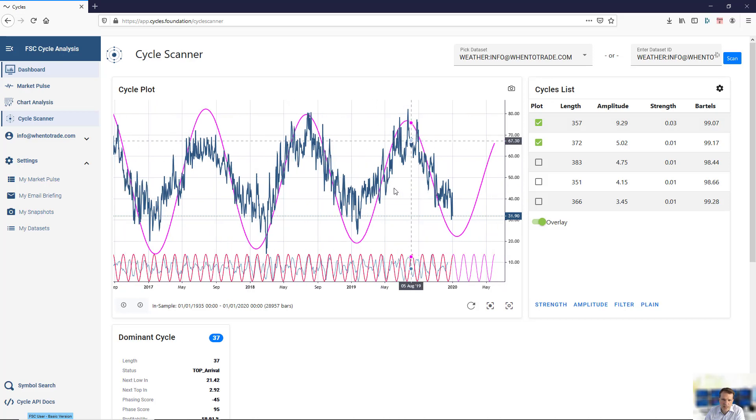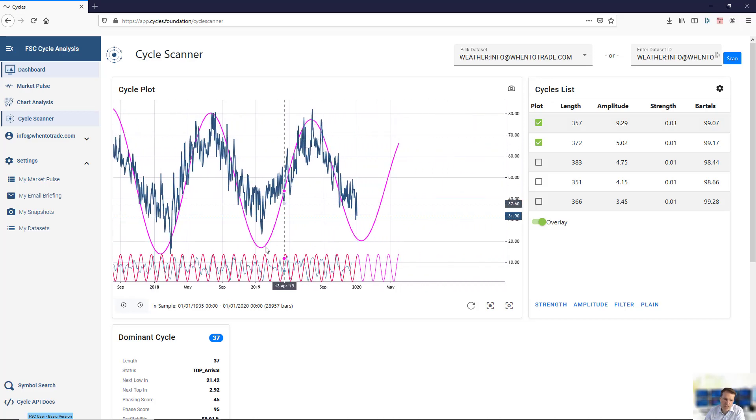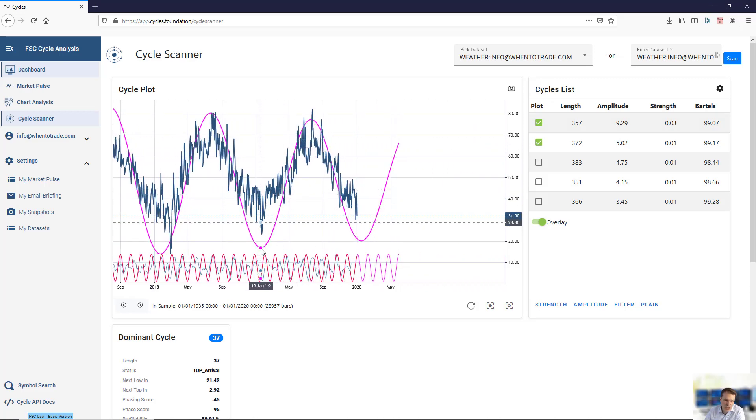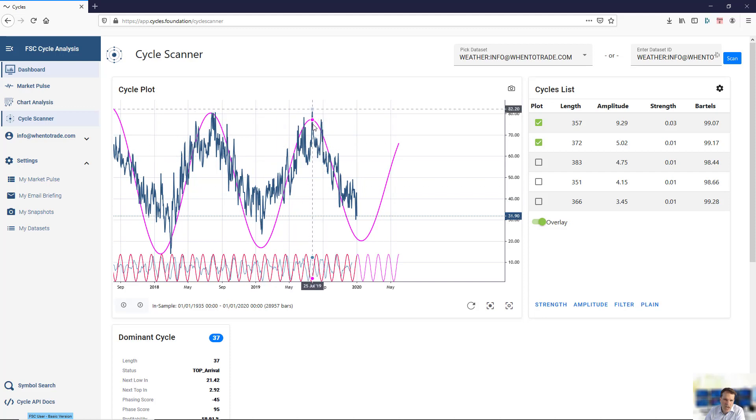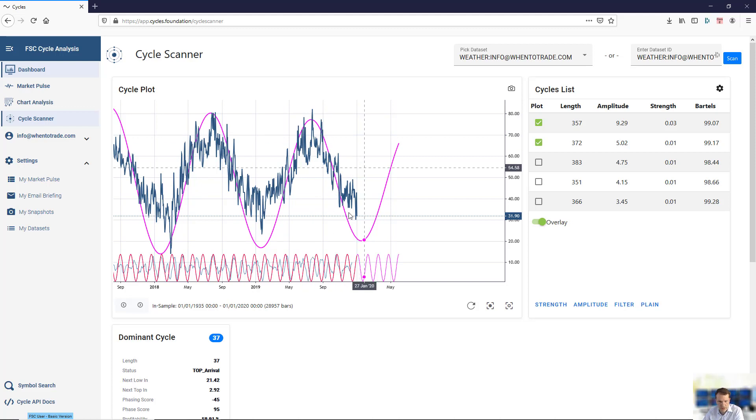It's quite easy to detect this cycle, which is a yearly cycle. I mean, it shows you that the temperature low is mid-January and the temperature high is mid-July, which is the winter and summer period. It forecasts when the next high will come.